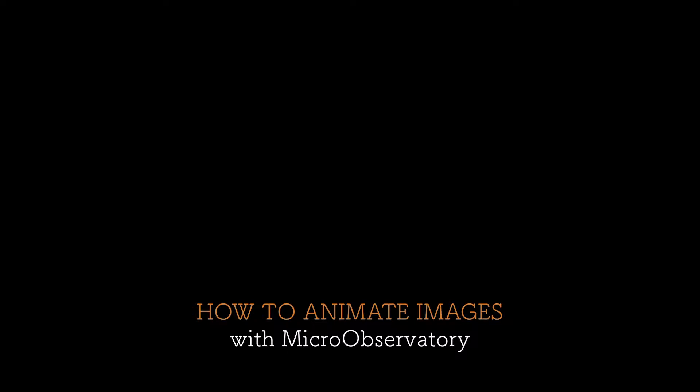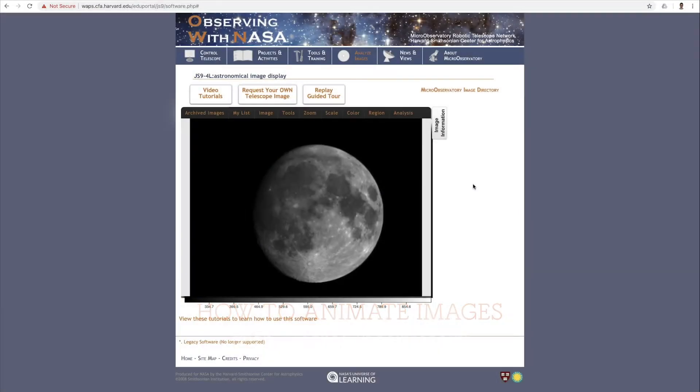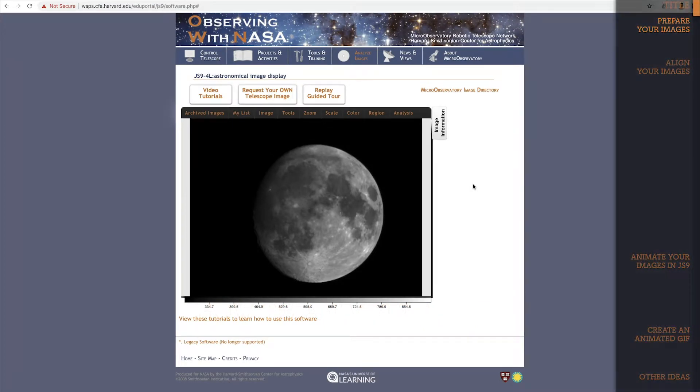In this tutorial, I'm going to show you how to animate between multiple images with Micro Observatory using the Shift, Blending, and Blinking tools. In order to animate between multiple images, you need to have multiple images open in JS9 4L.